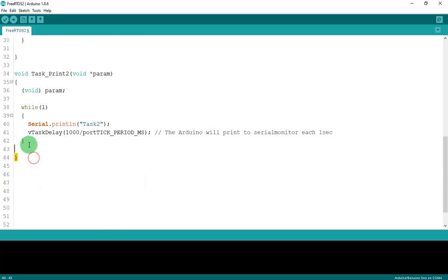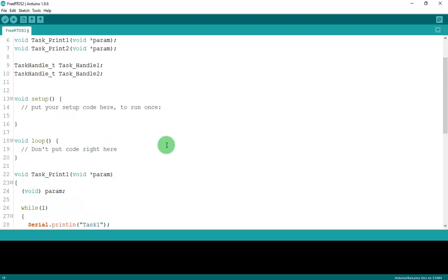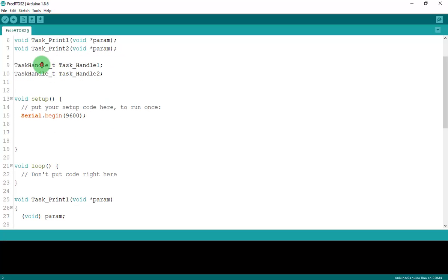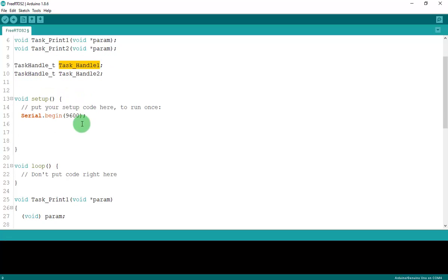After coding the two task functions, we'll set up in void setup. First, open the serial monitor with Serial.begin(9600) baud rate. Next, we create the two tasks. The procedure is xTaskCreate, and we pass the task function and task handle as parameters — like xTaskCreate(taskPrintOne, ...).